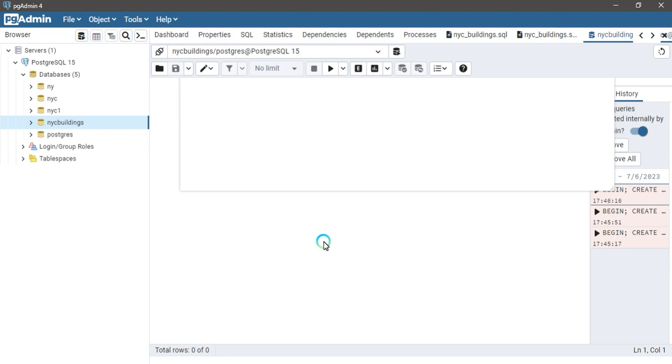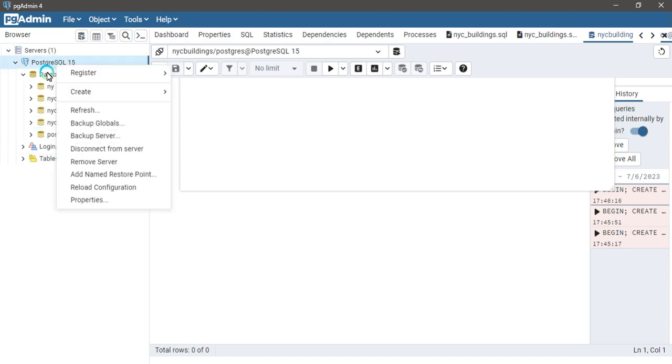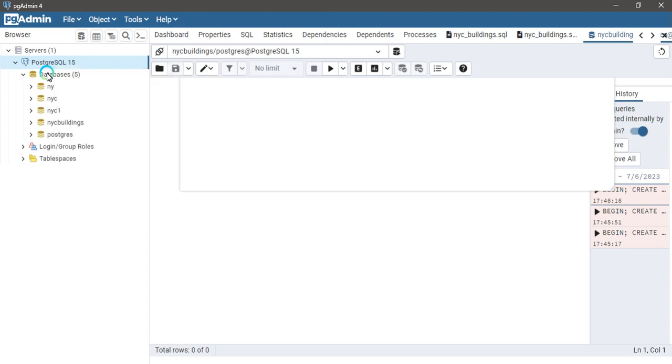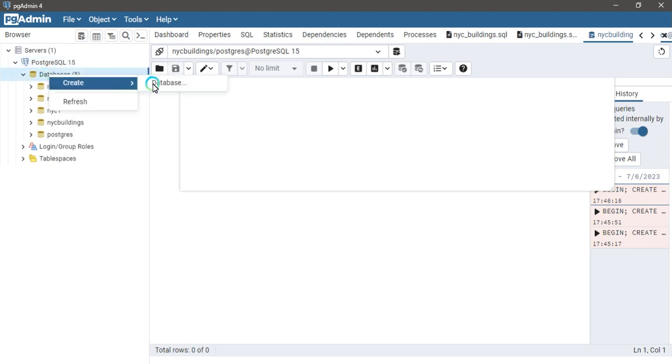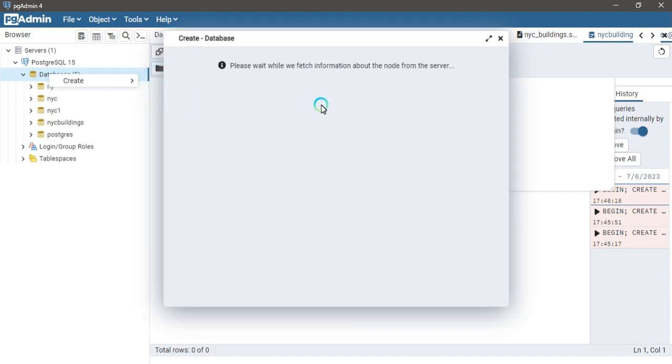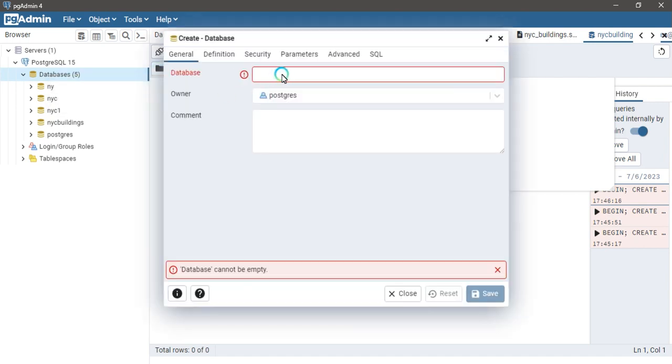First, you need to create your database. Simply right-click on databases. You can also create a database by using a create database query. I'm going to click here and then click on the database button. Then here I am going to name it nyc12.